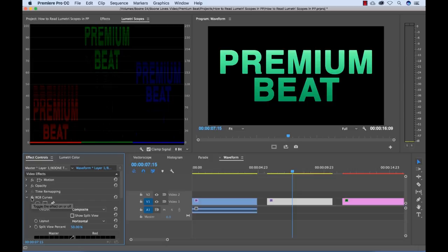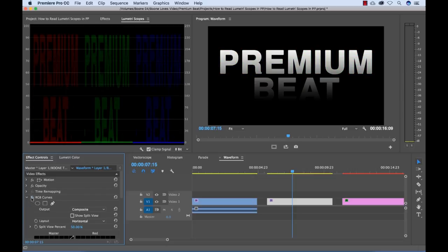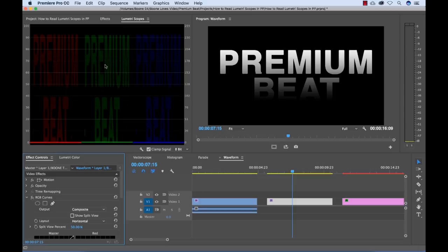So if I go down here and I turn off the RGB curves effect, here's what we originally had. So earlier with the waveform, we're essentially looking at these three channels kind of combined. So this parade splits them all out and we can work with each individual color channel, which is extremely useful.